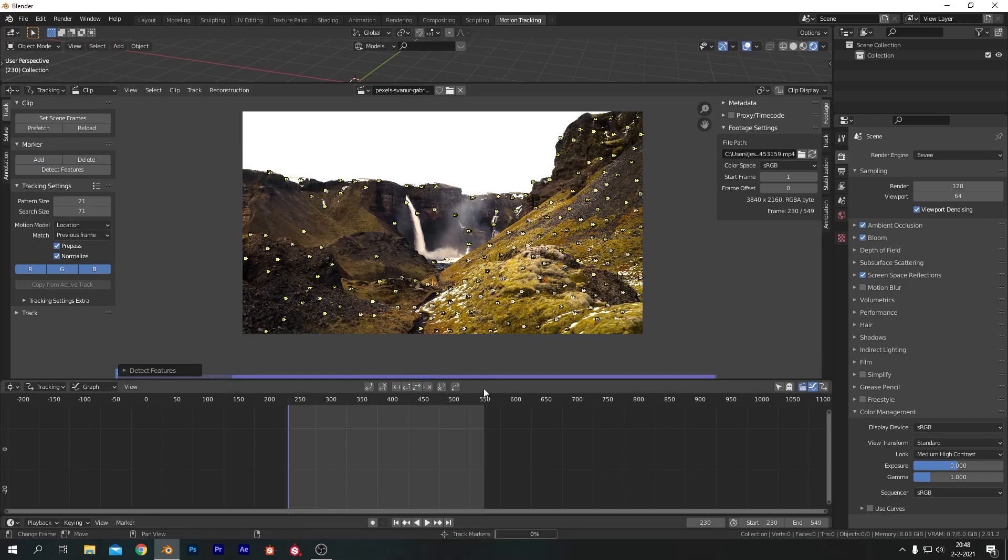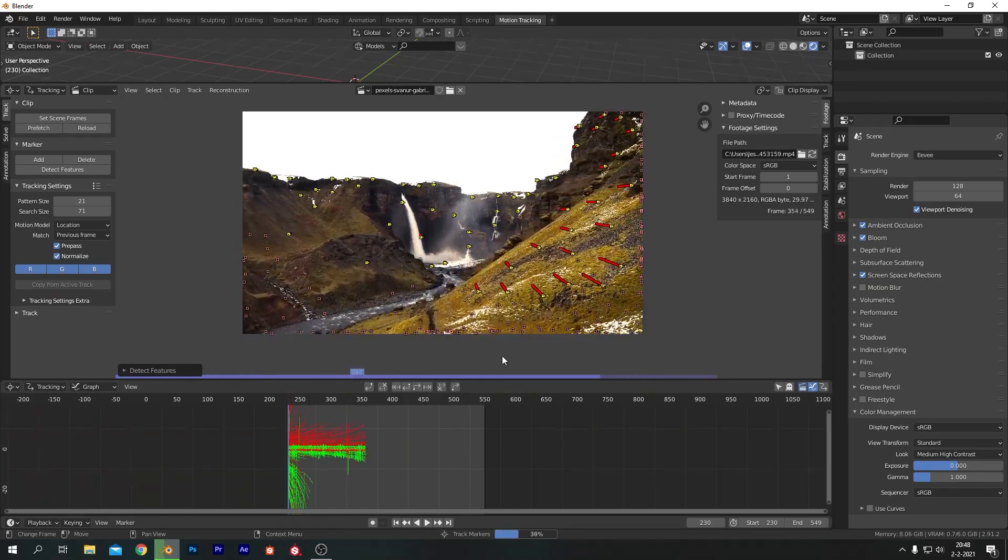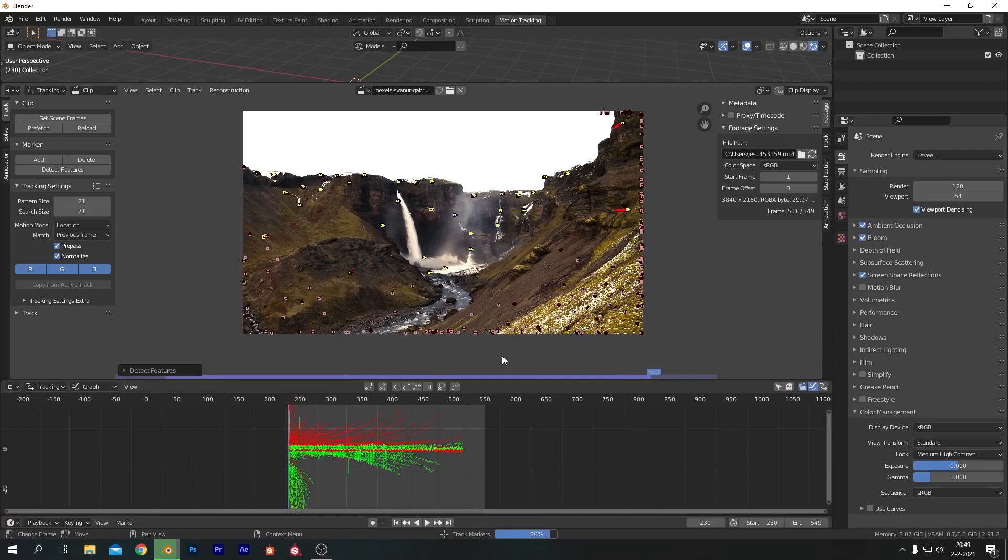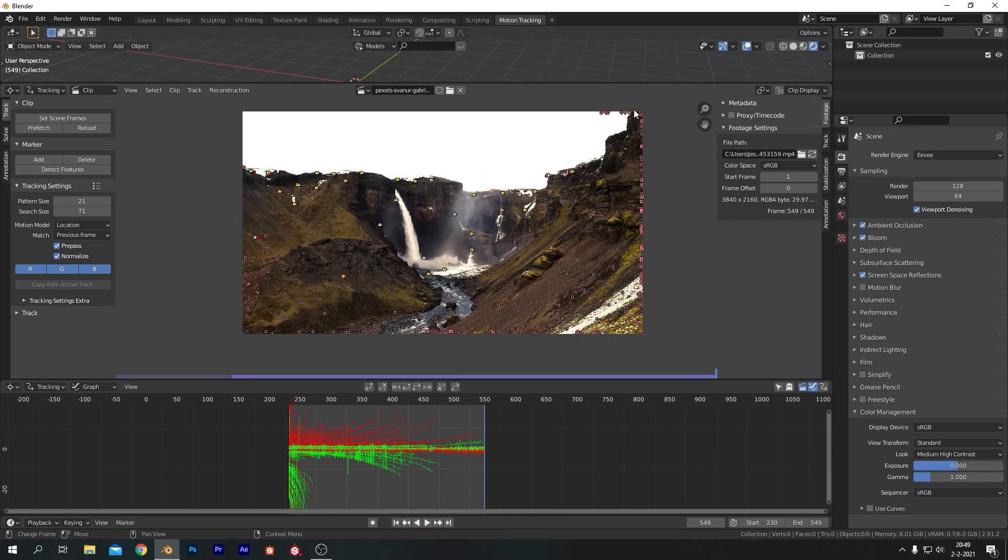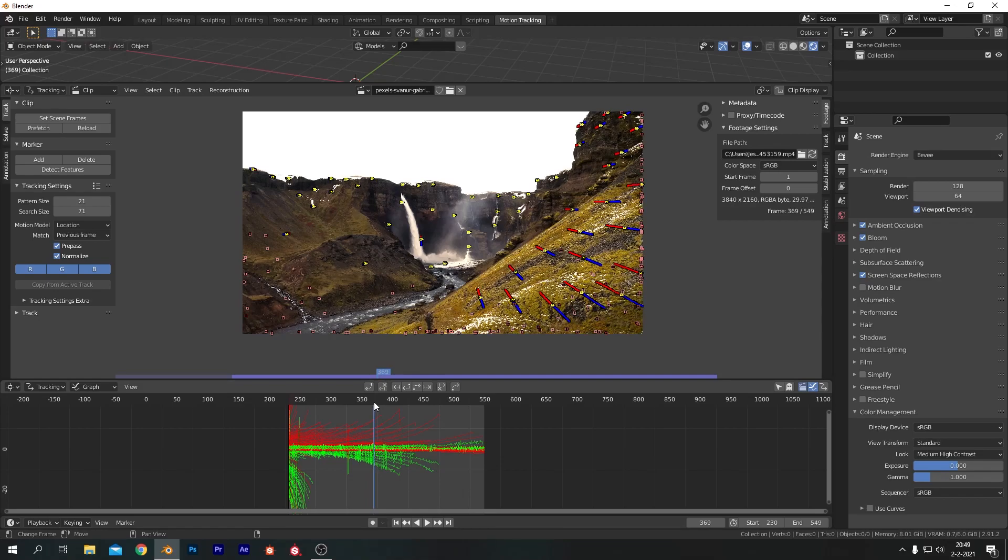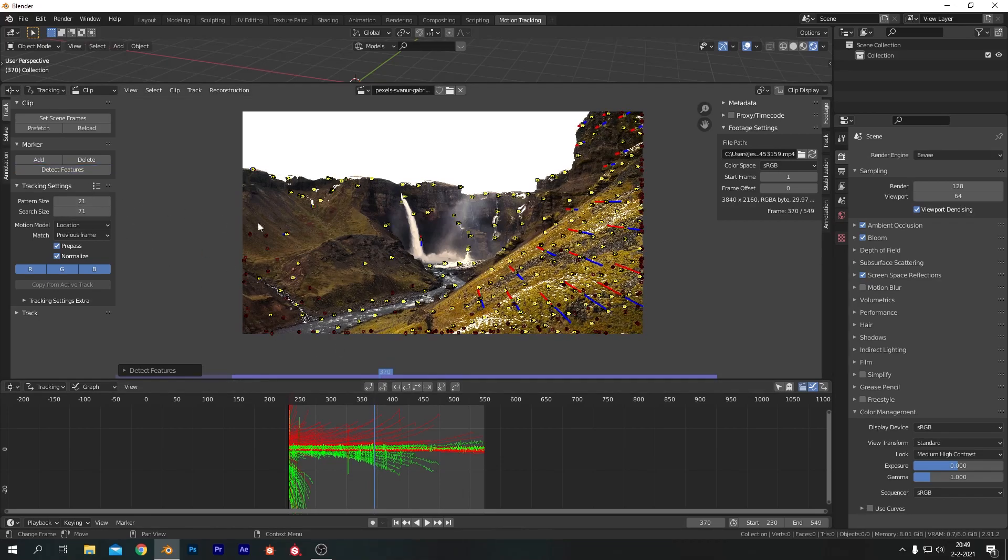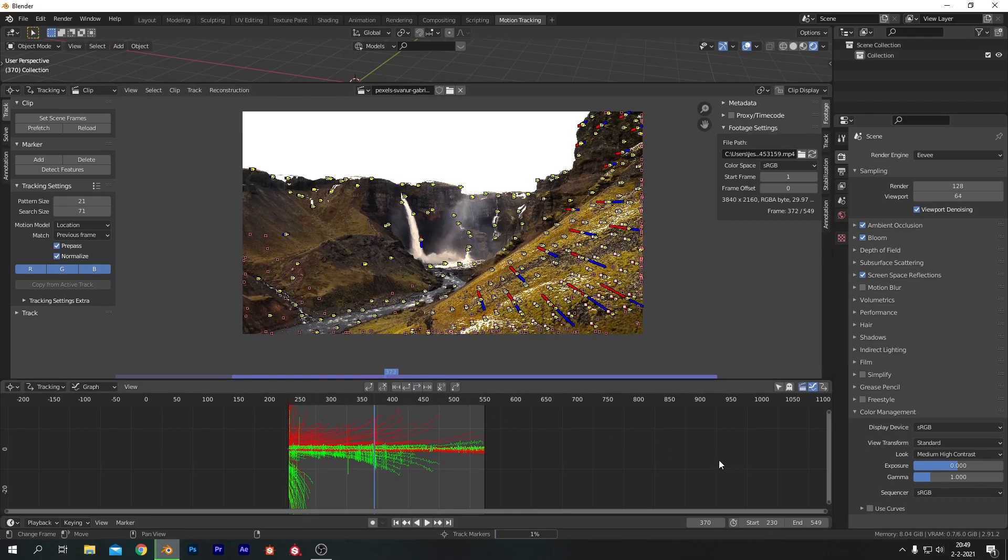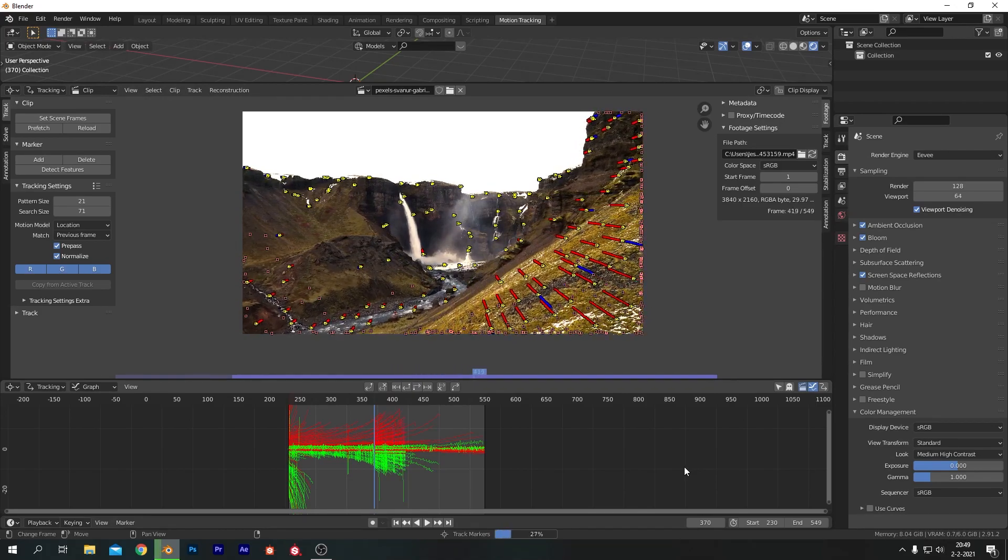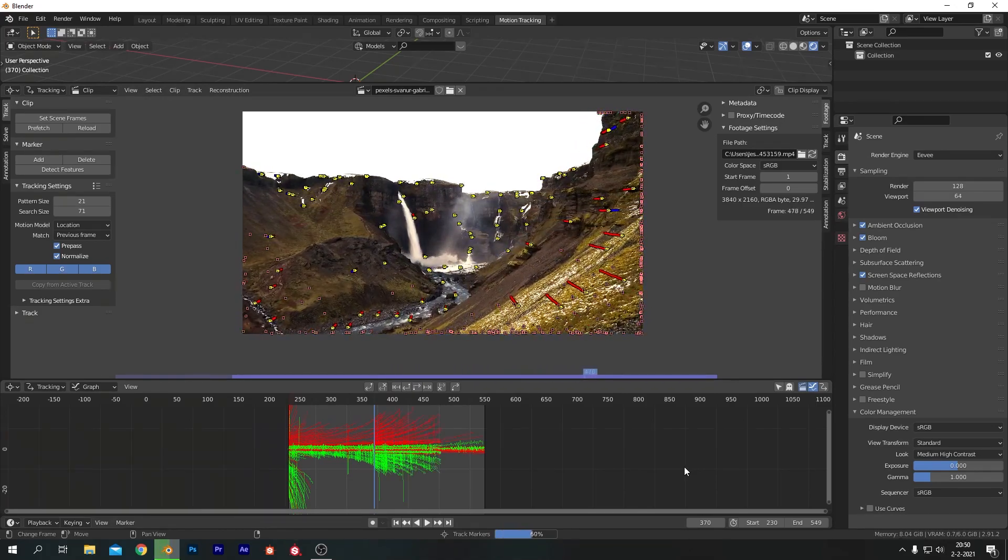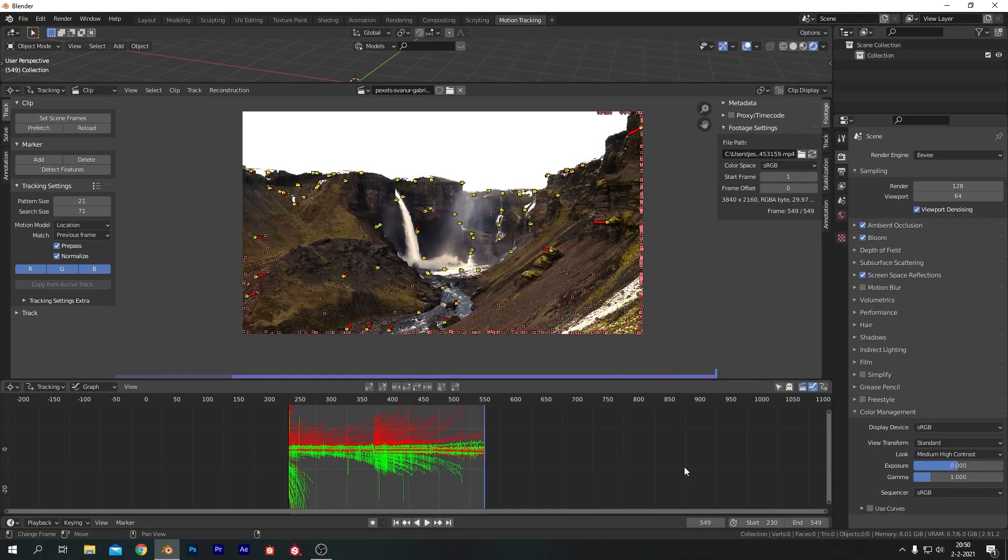Now this will detect all the points blender sees as usable. So let's just track this forward and let's go through our entire footage. I've sped it up for you guys. All right, all done. And as you can see at the end we're not having too much tracking data and that's because most of them failed to make it all the way through. So I'm going to go to somewhere around 370 and detect features again.